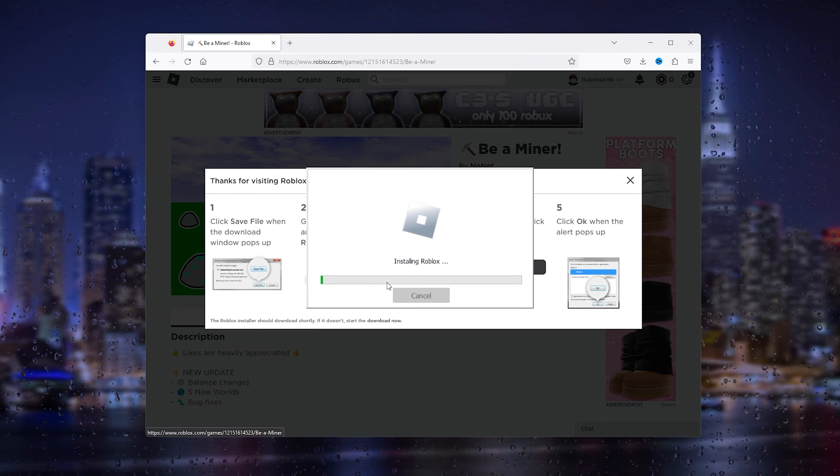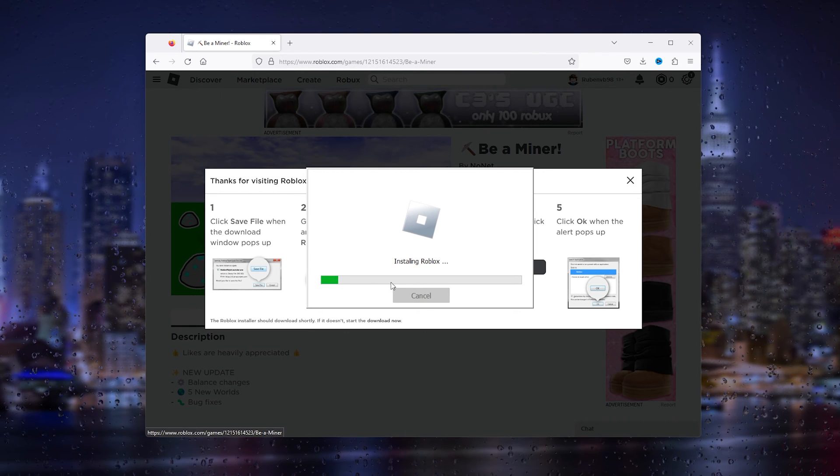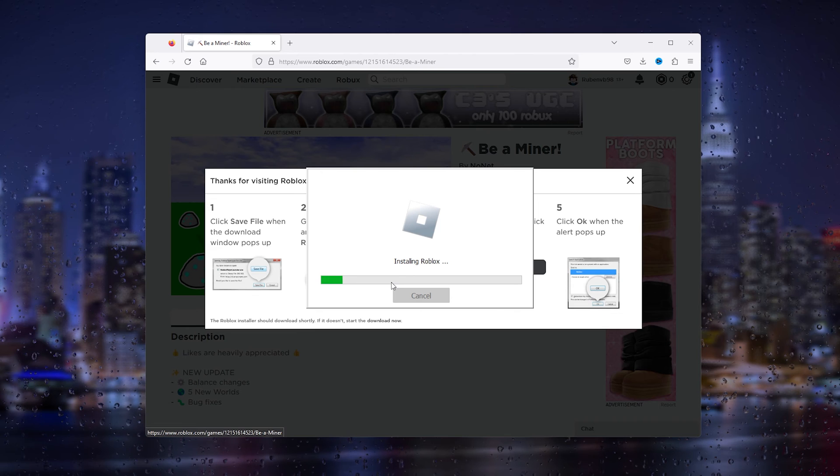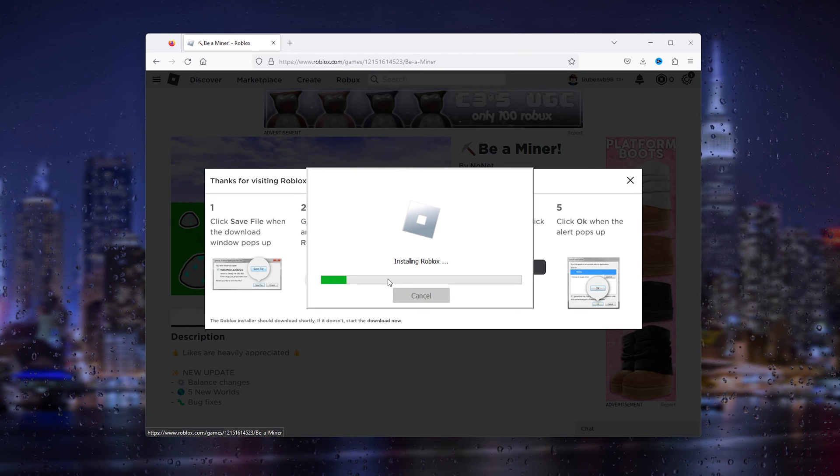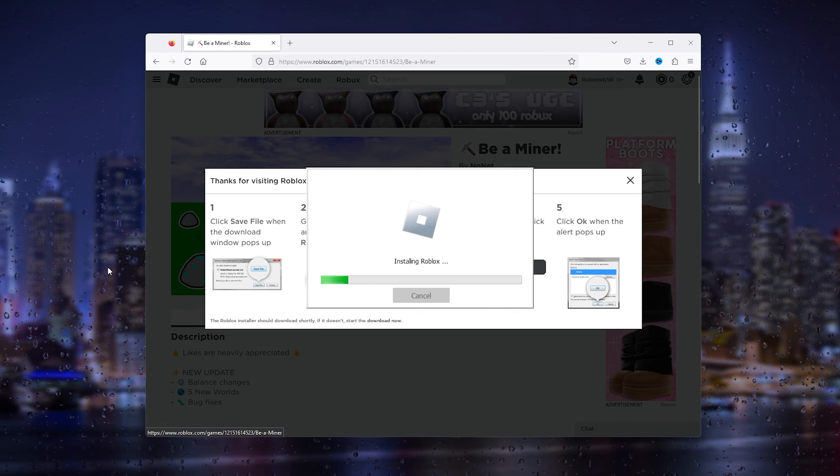This ensures that you have the latest software of the game and it will dismiss the error codes. Now, if this tutorial has helped you in any kind of way, please leave a like, subscribe. If you still have questions, leave them down in the comments, and thanks for watching.